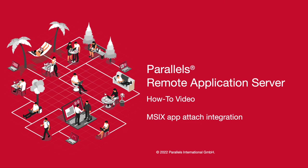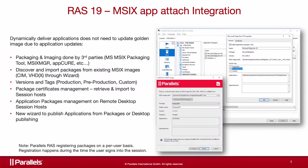Welcome to Parallels Remote Application Server, How to Video Series. Parallels RAS 19 introduces a new and modern application delivery method, Application Packages, which is based on MSIX App Attach technology.